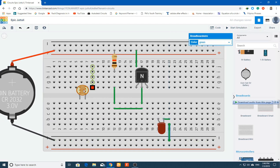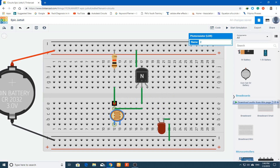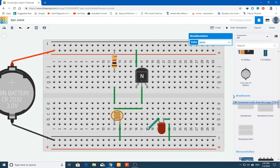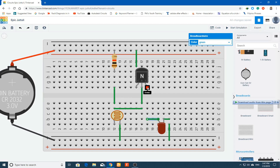The cathode of the LED is connected to the negative terminal. The LDR has one terminal connected to the base of the transistor and the second terminal to ground. Connect the anode to the emitter with a connecting wire.